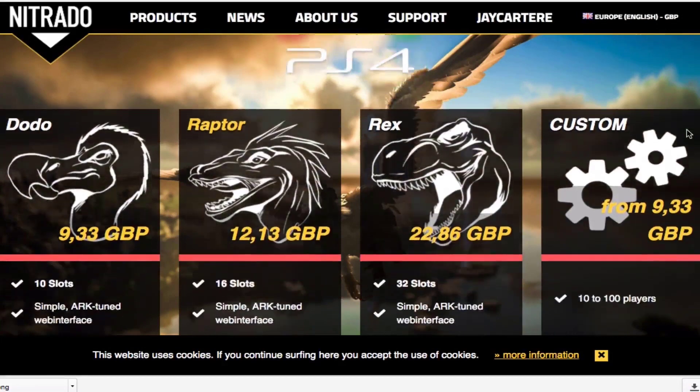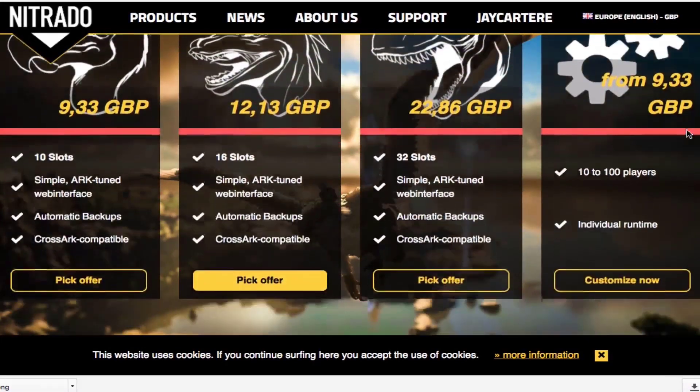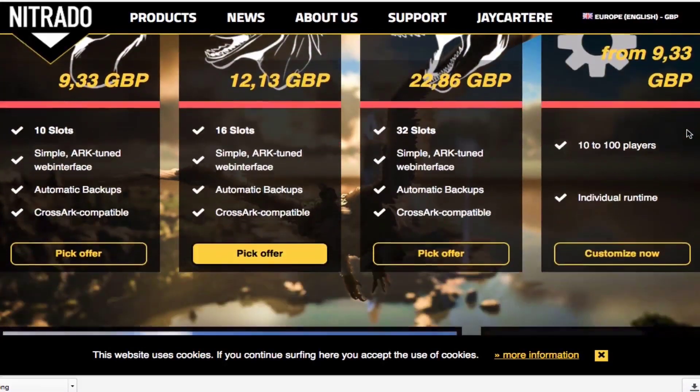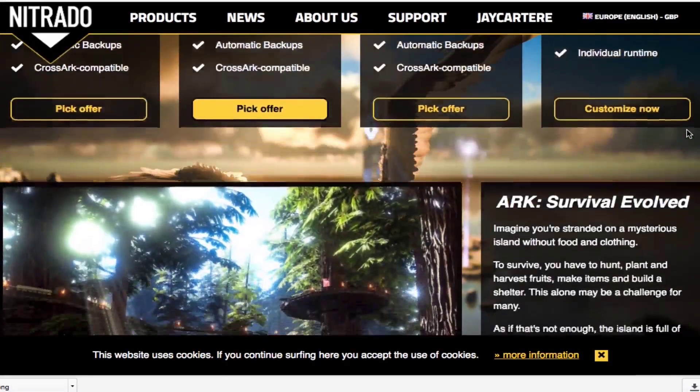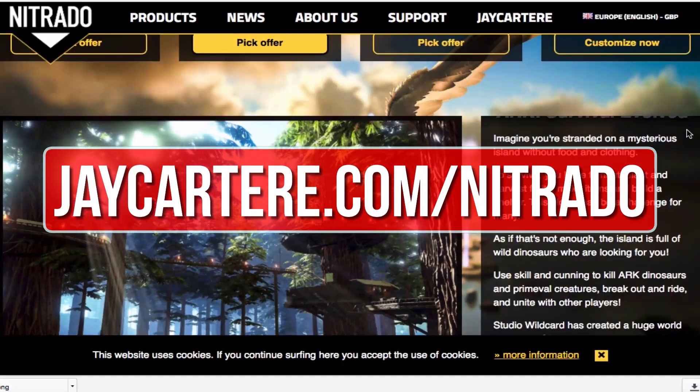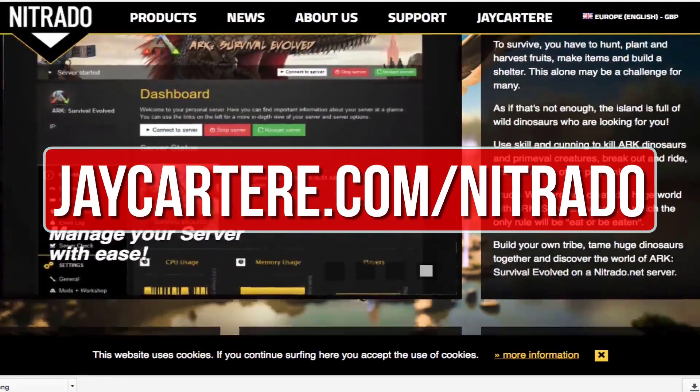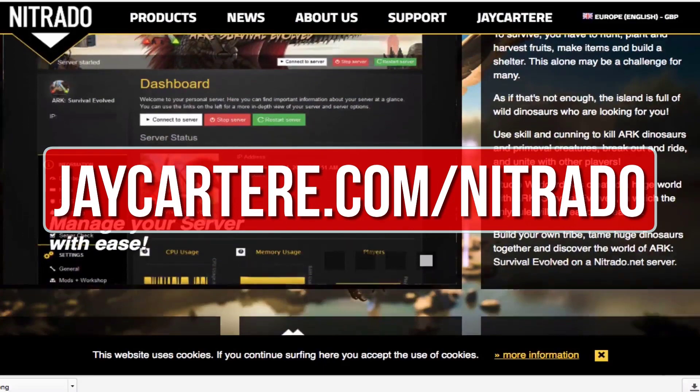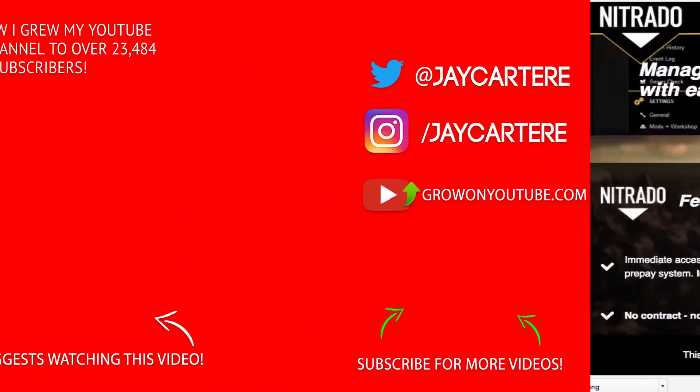then I recommend renting one from nitrado. They're also the official server provider for wildcard. Go to jcartarray.com forward slash nitrado to rent your own arc server and help out the channel in the process.